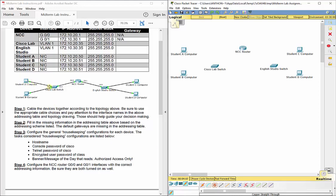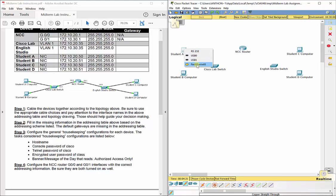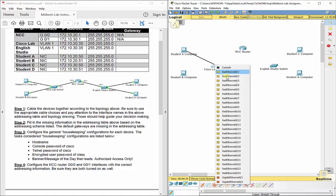We've got Student A to the Cisco Lab switch. Click on Student A and remember to use the Fast Ethernet connection — RS-232 is for the console cable, so we want Fast Ethernet 0. Then click on the Cisco Lab switch and choose any Fast Ethernet port, since they're plug-and-play as long as we configure them later. We'll plug this one into port 0/1.